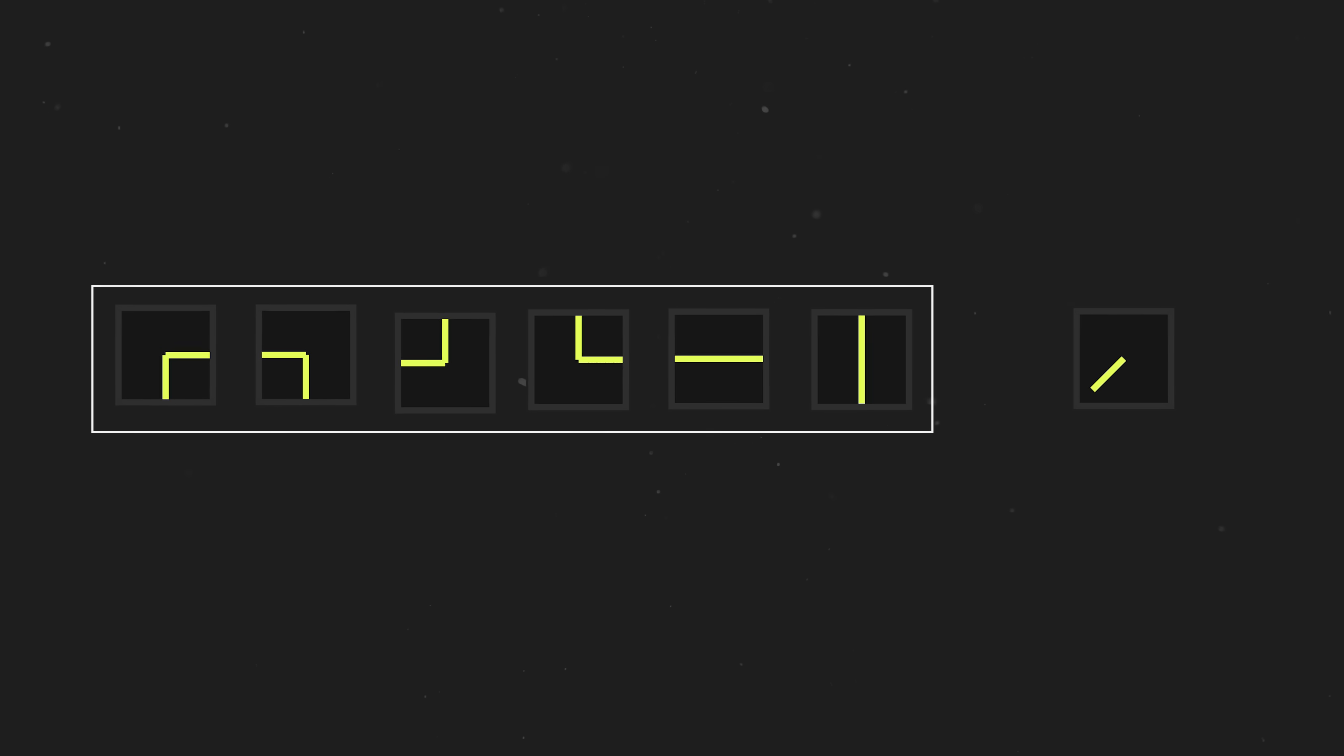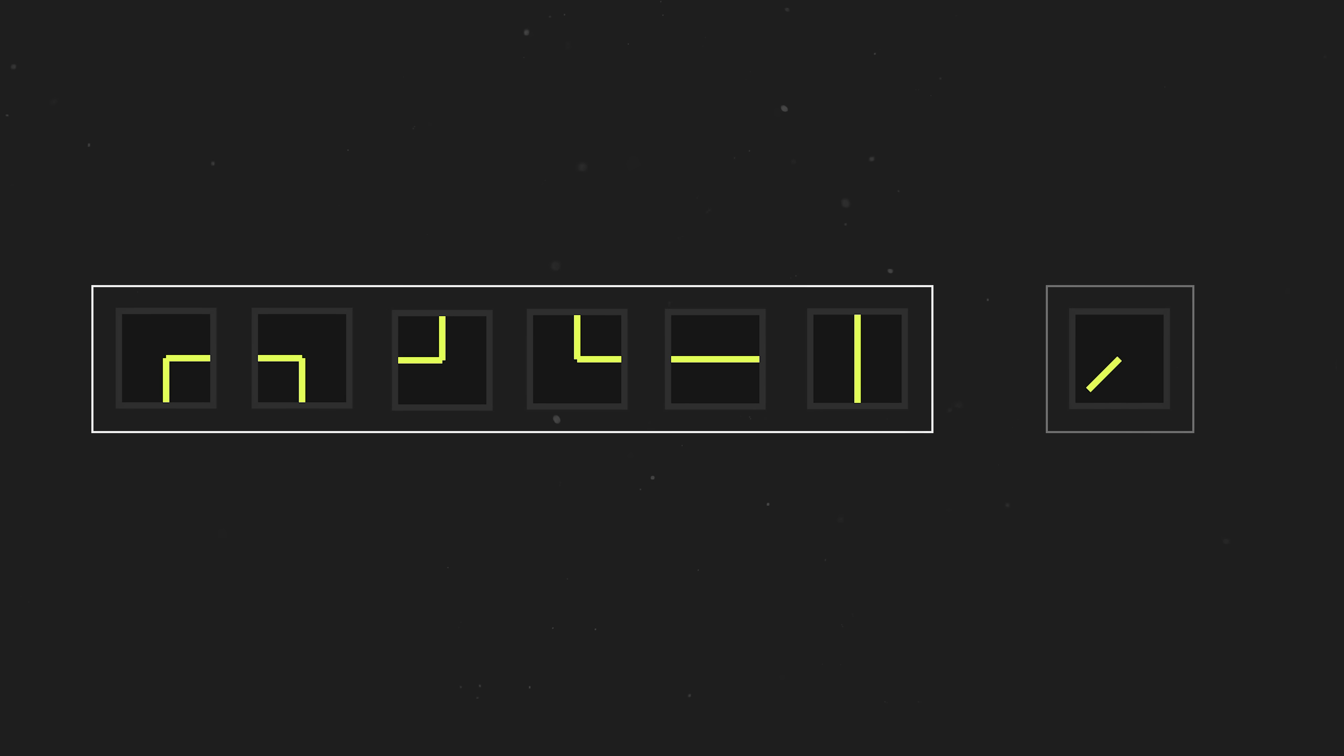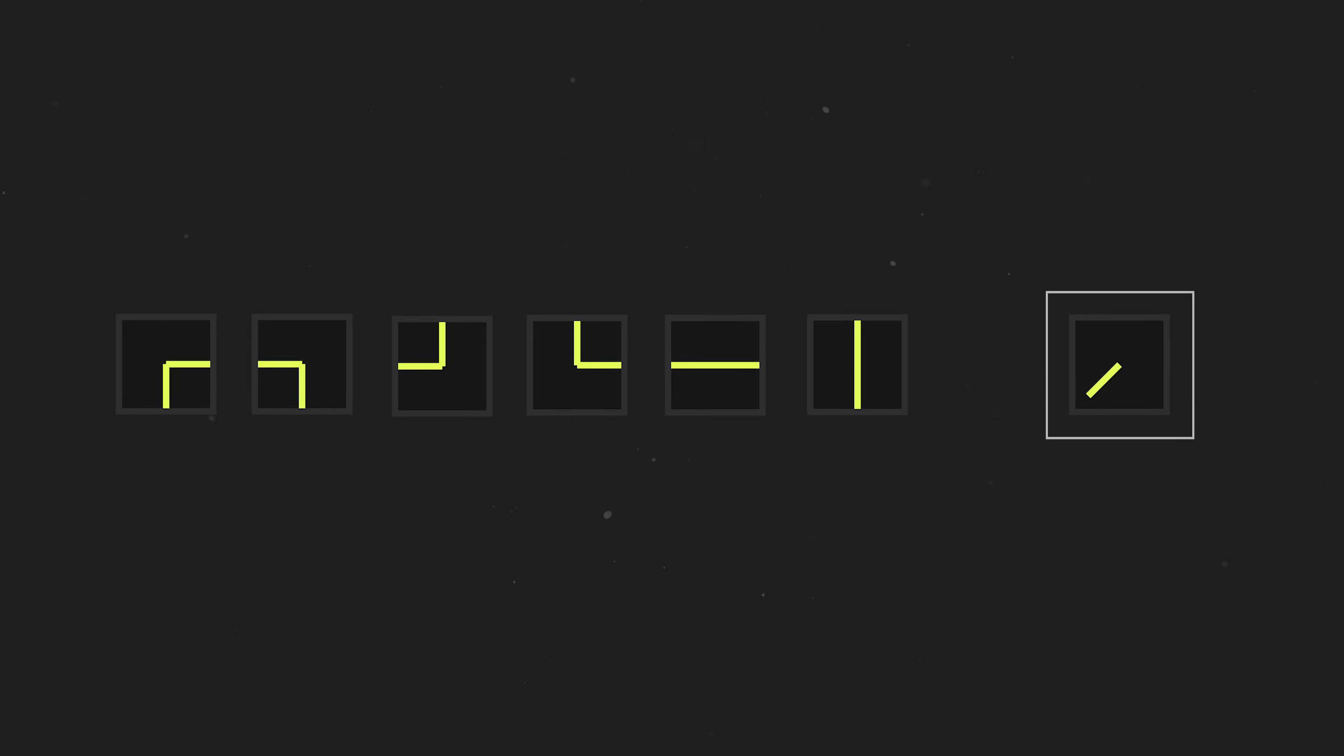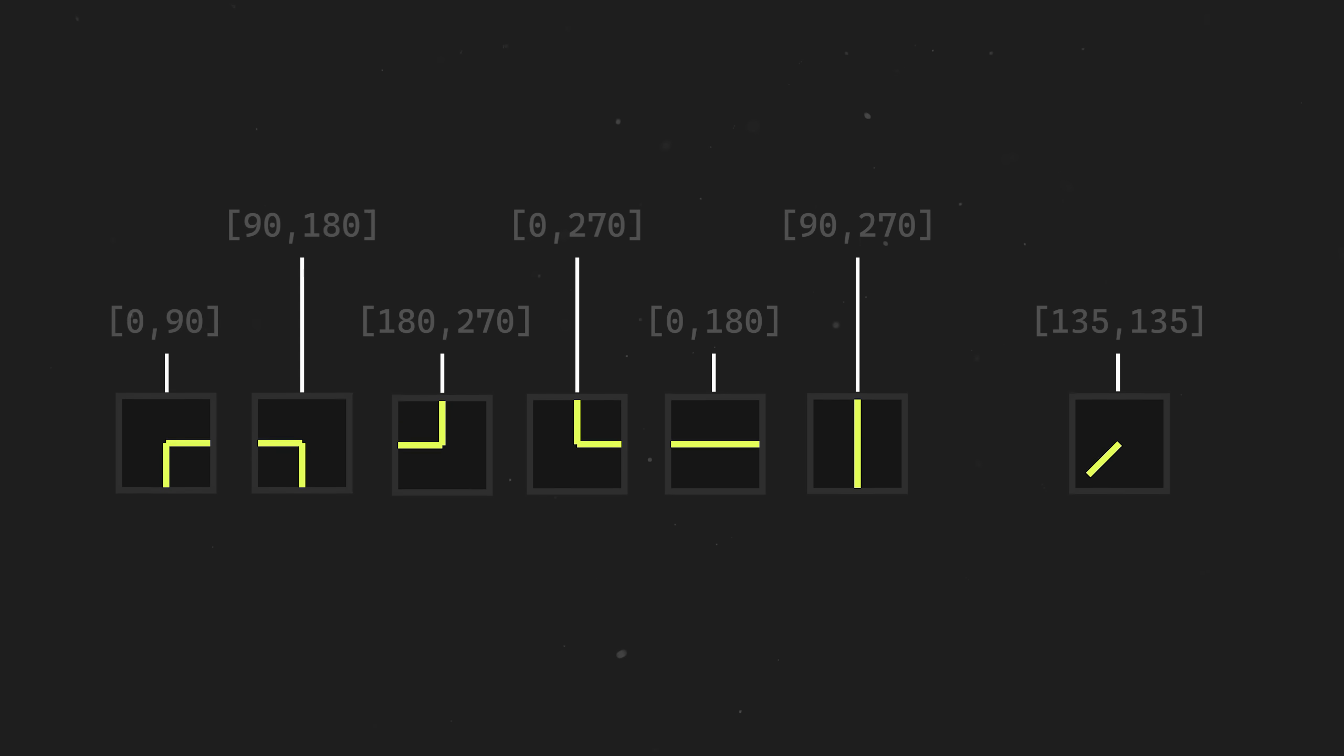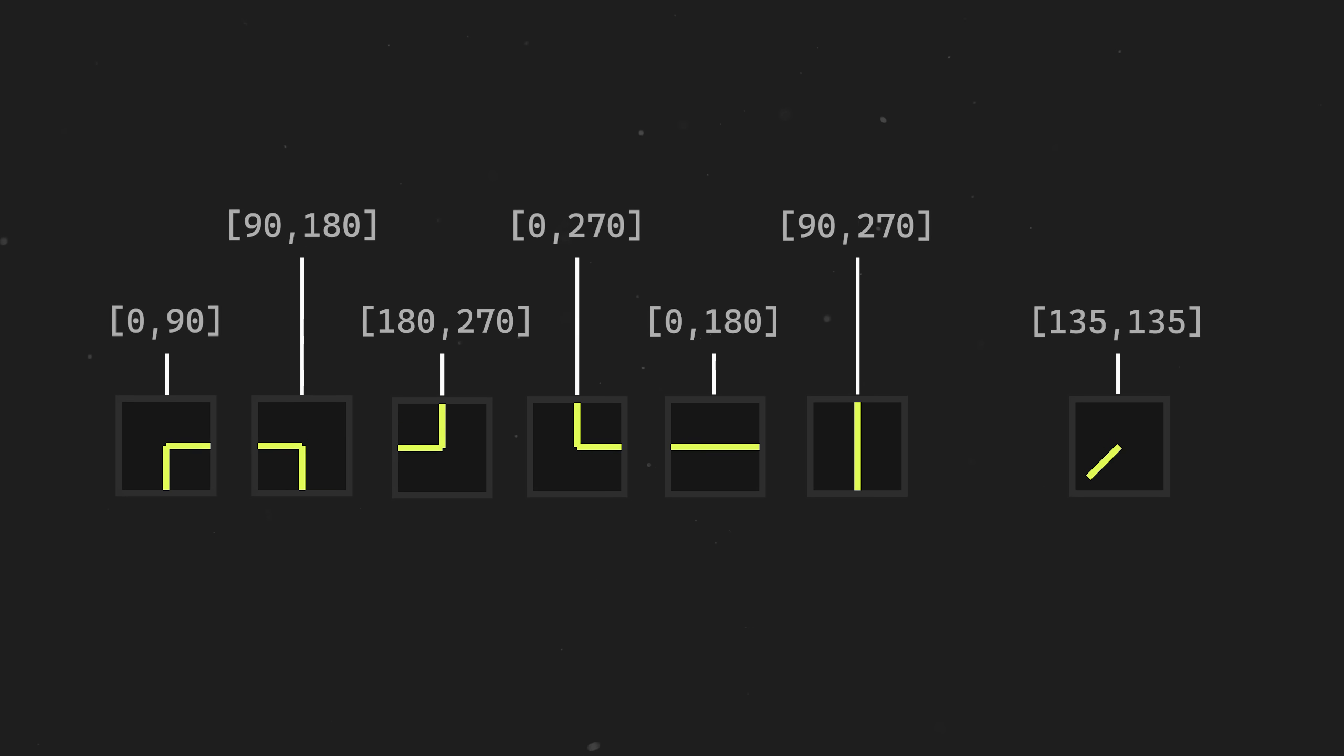At first glance, it would appear there are numerous combinations to keep track of, but if we take a closer look, there are actually only 6 active positions plus 1 neutral position, and each position will have an associated pair of angles.